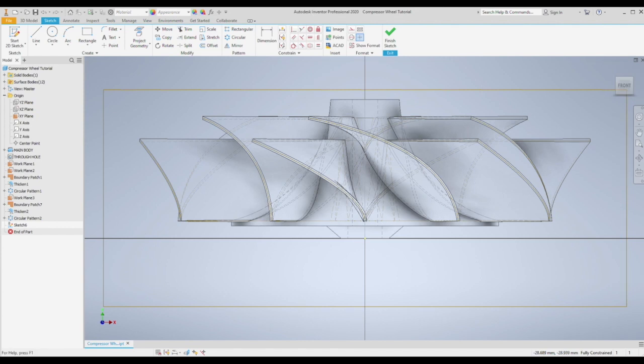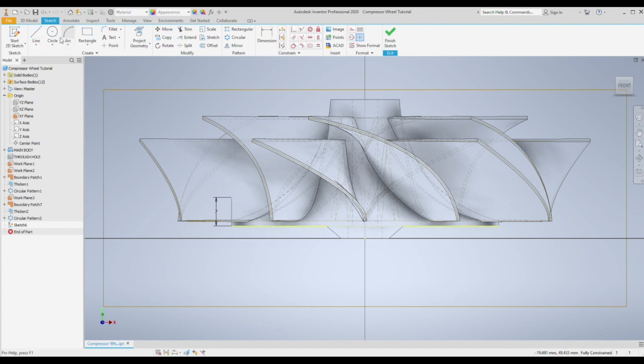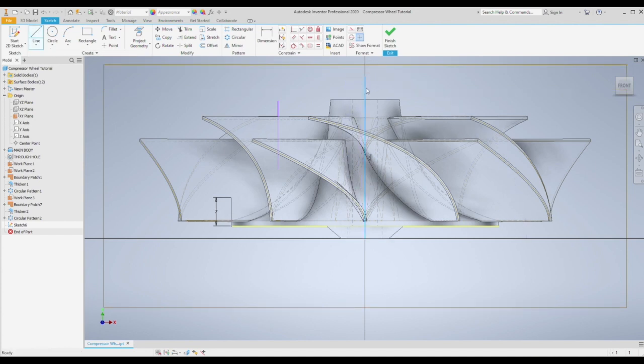Using the line command, we're going to sketch from the outer diameter of the main body and make that about 7 millimeters high. And then we're going to need an end point for the radius we're going to create. So this is dimension in this case at 24 millimeters from the center.